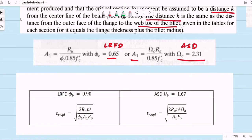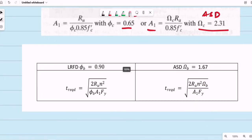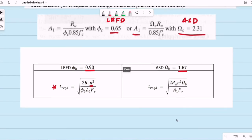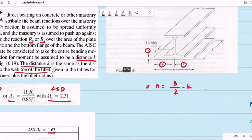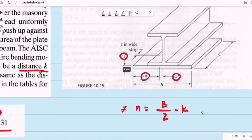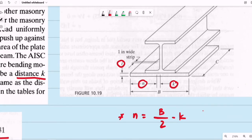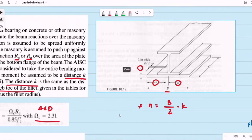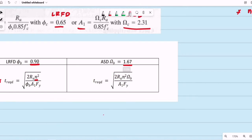For the computation of the required thickness of the bearing plate, the reduction factor φ for LRFD is 0.9, and for ASD the factor of safety is 1.65. For LRFD, the thickness equation requires the value of n, which is computed as the plate width b divided by 2 minus the value of k. The same n value is used in the ASD thickness equation as well.